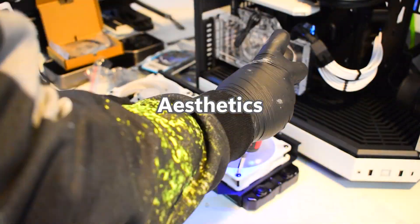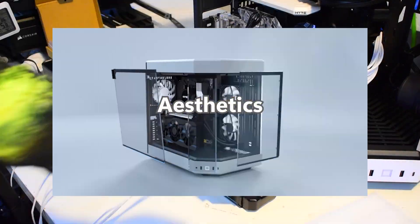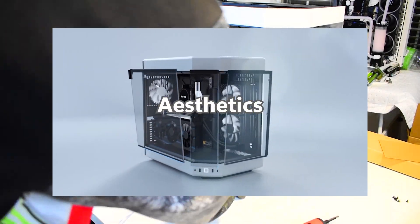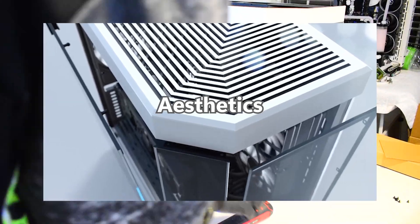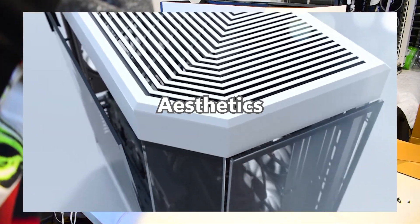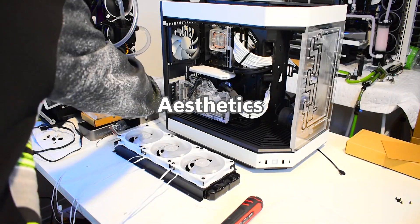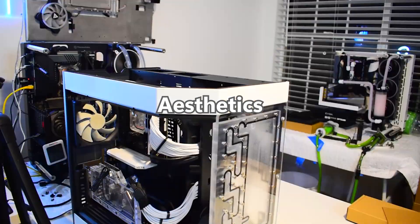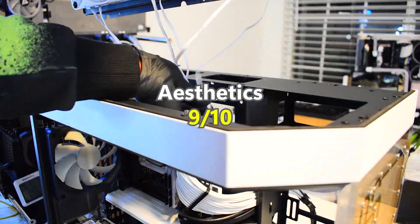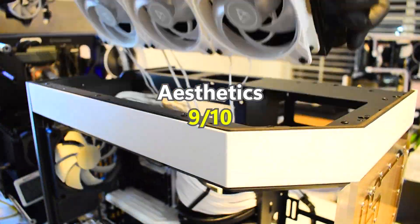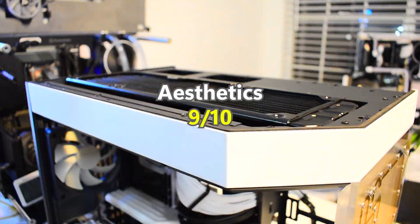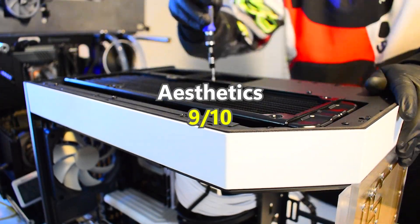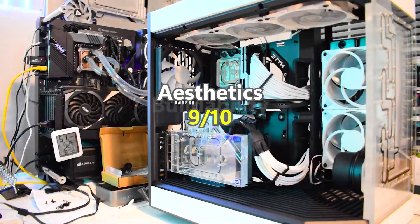All right, next is aesthetics. With its iconic diagonal shape, three removable glass panels, and great viewing angles, I gotta give this case a 9 out of 10. I really do like the way it looks. I know this score is subjective, but it's my opinion. 9 out of 10 for aesthetics.